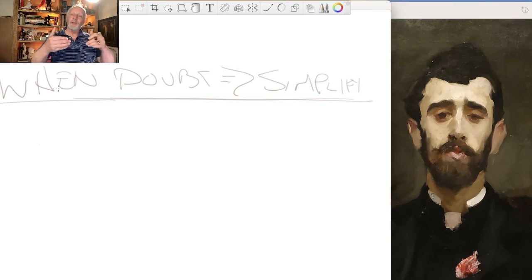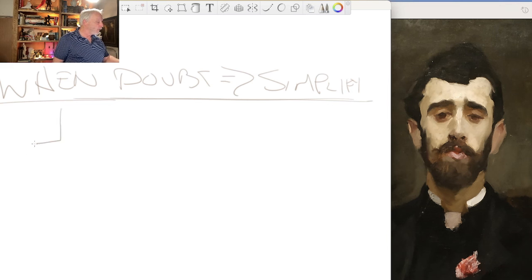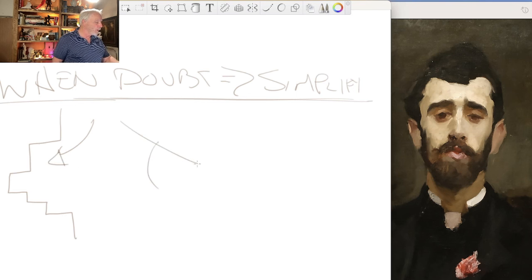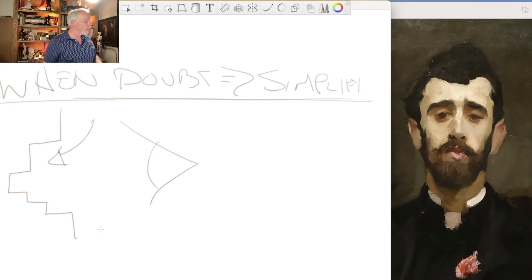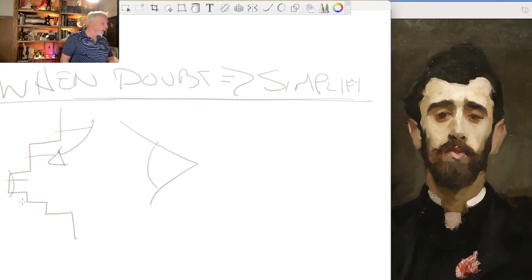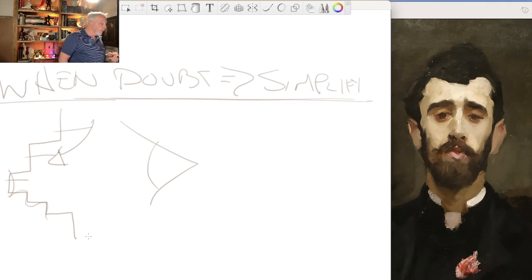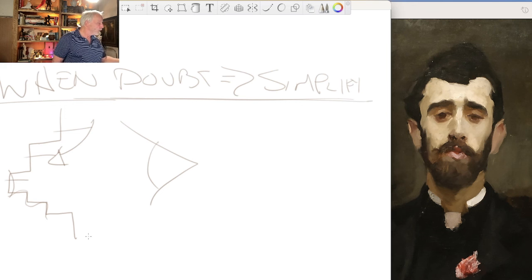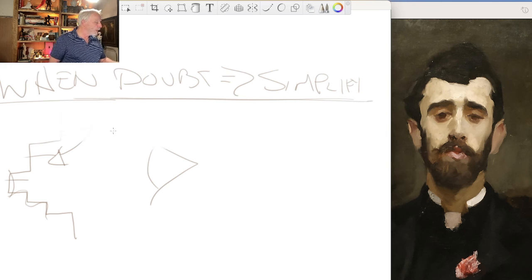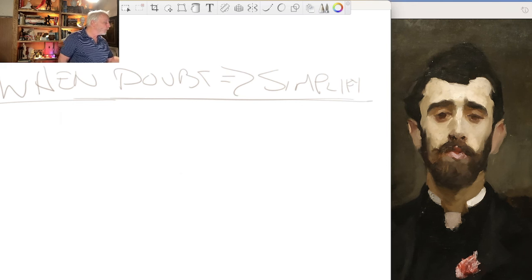We're going to try and make it as simple as possible and then build on that simplicity — add more nuance, more complexity, more style, personal voice. But we're going to ease into the structure of the eye quite slowly, thinking about stair steps of form: forehead, upper lid, pupil, iris, cornea, and then back out again over the steps of the lower lid and the cheek.